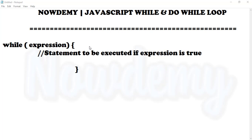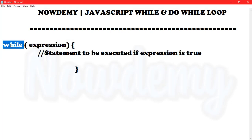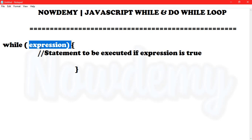The purpose of a while loop is to execute a statement or code block repeatedly as long as an expression is true. Once the expression becomes false, the loop terminates. This is the while loop syntax — this is the expression we will be giving, and these are the statements that will be executed if this expression is true.